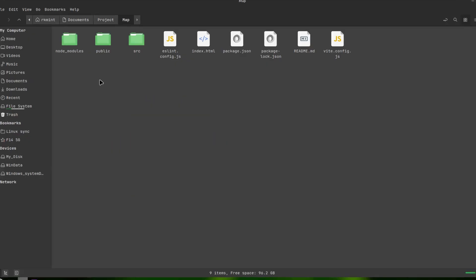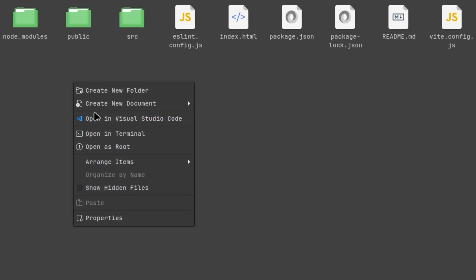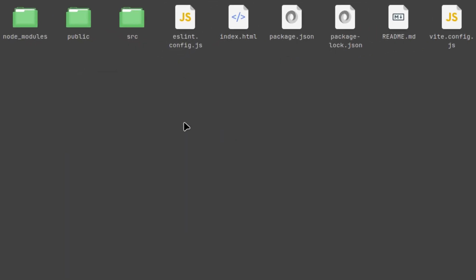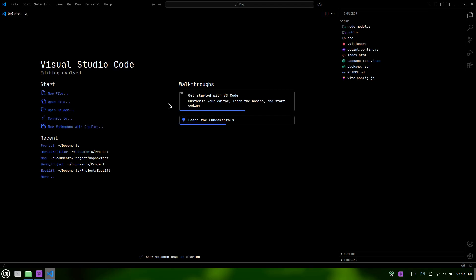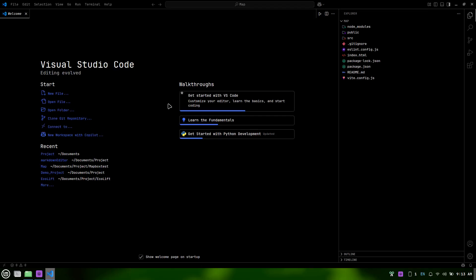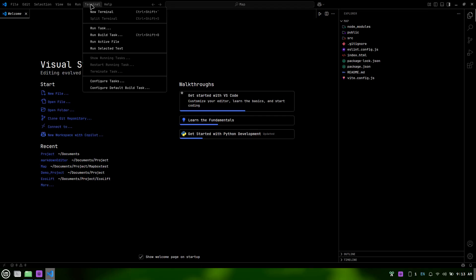First, open your Vite React project in Visual Studio Code. Next, open a new terminal in VS Code by selecting Terminal New Terminal.